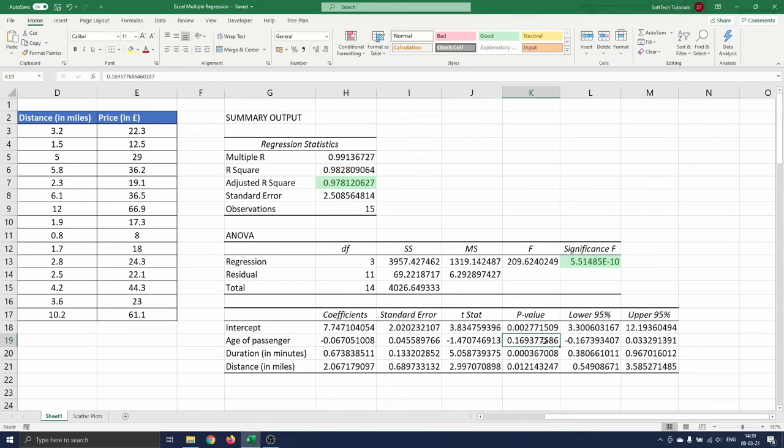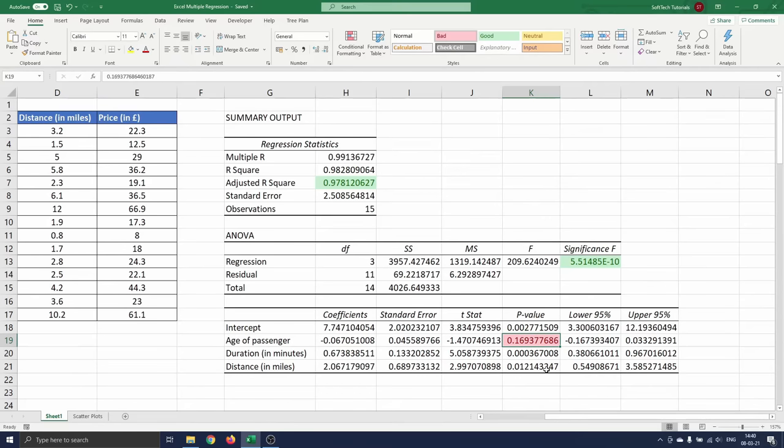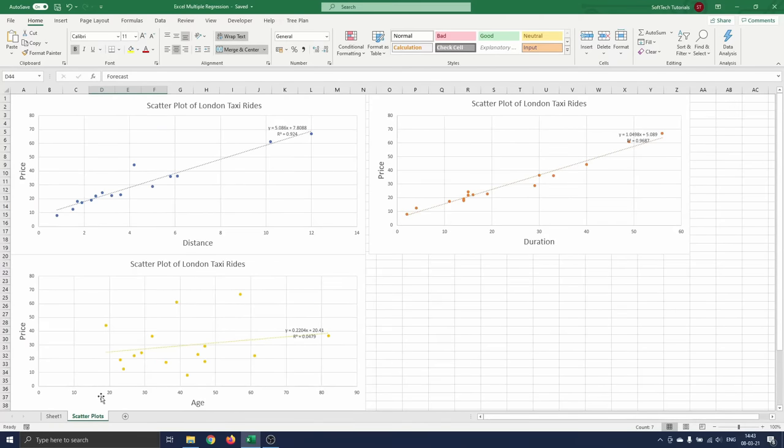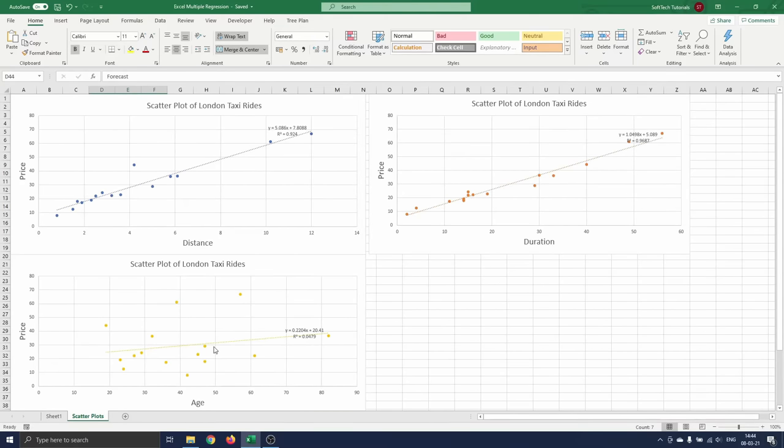This is something we could expect as the age of a person is only random and will not be an influential factor for the price of a taxi ride. Another clue for this could have been when you first created the scatter plot with a trendline for each variable. We have done this on the second excel sheet. The trendlines fit the distance and duration variables nicely in contrast to the age variable, where you see a fairly random distribution of the observations.